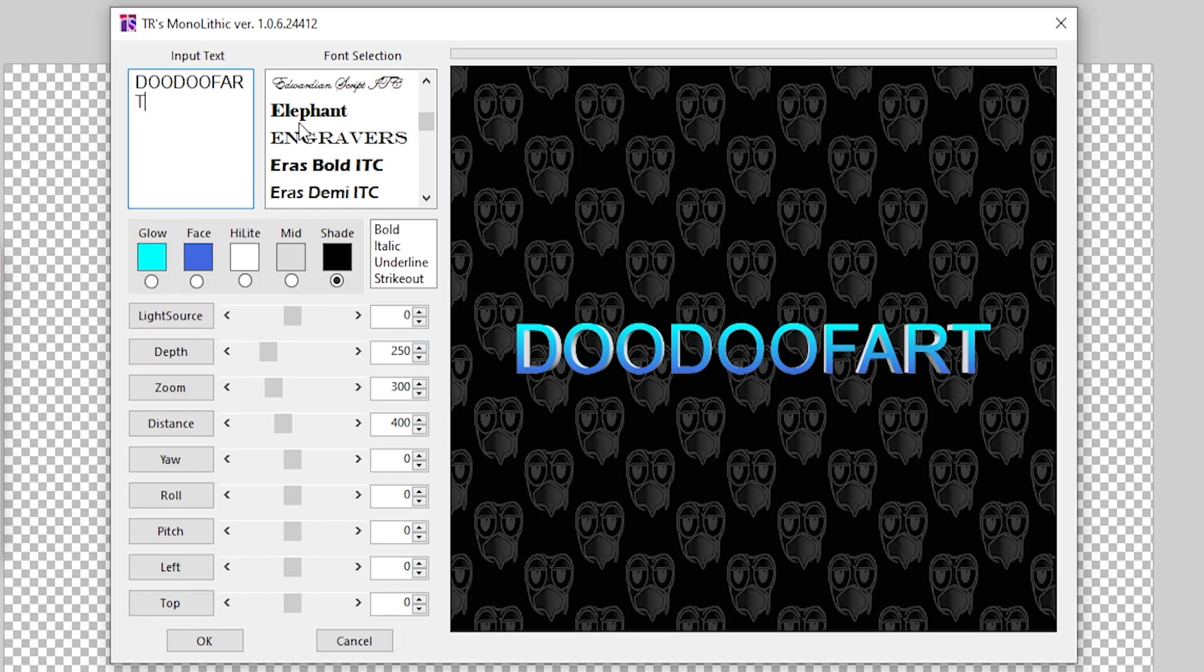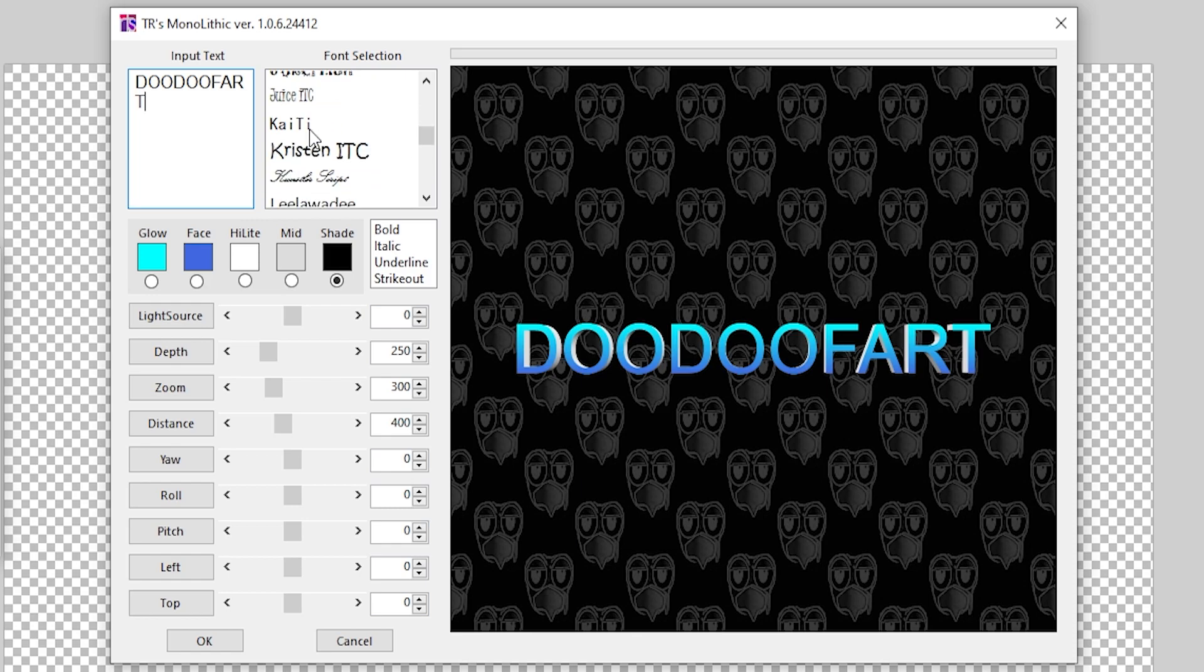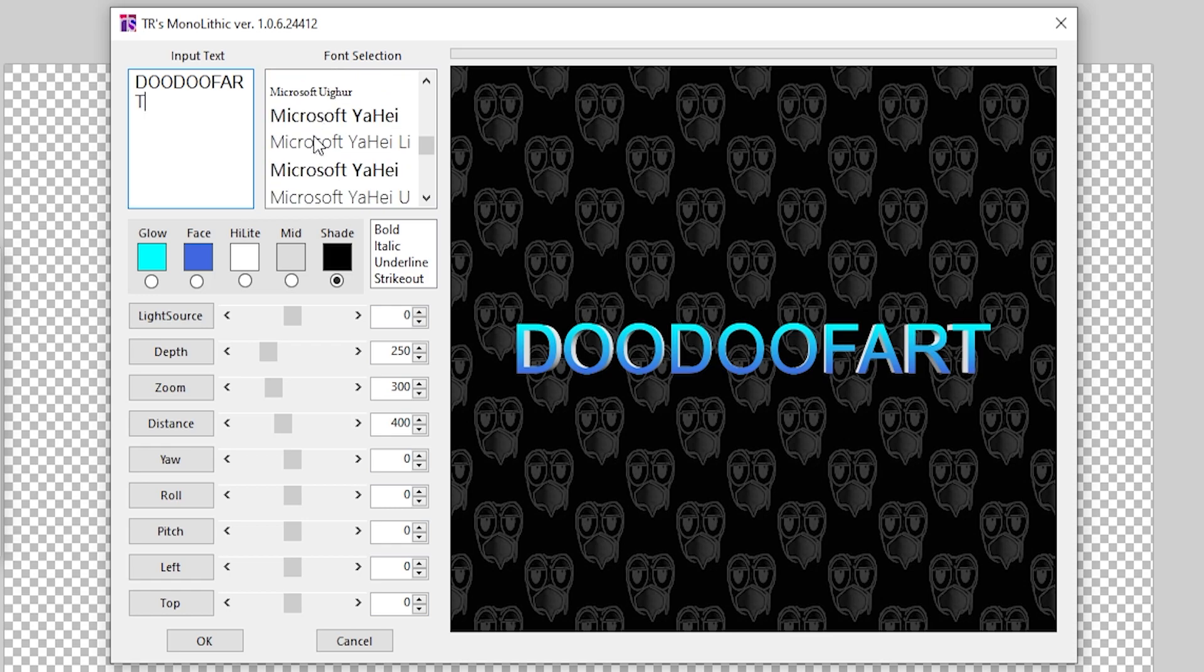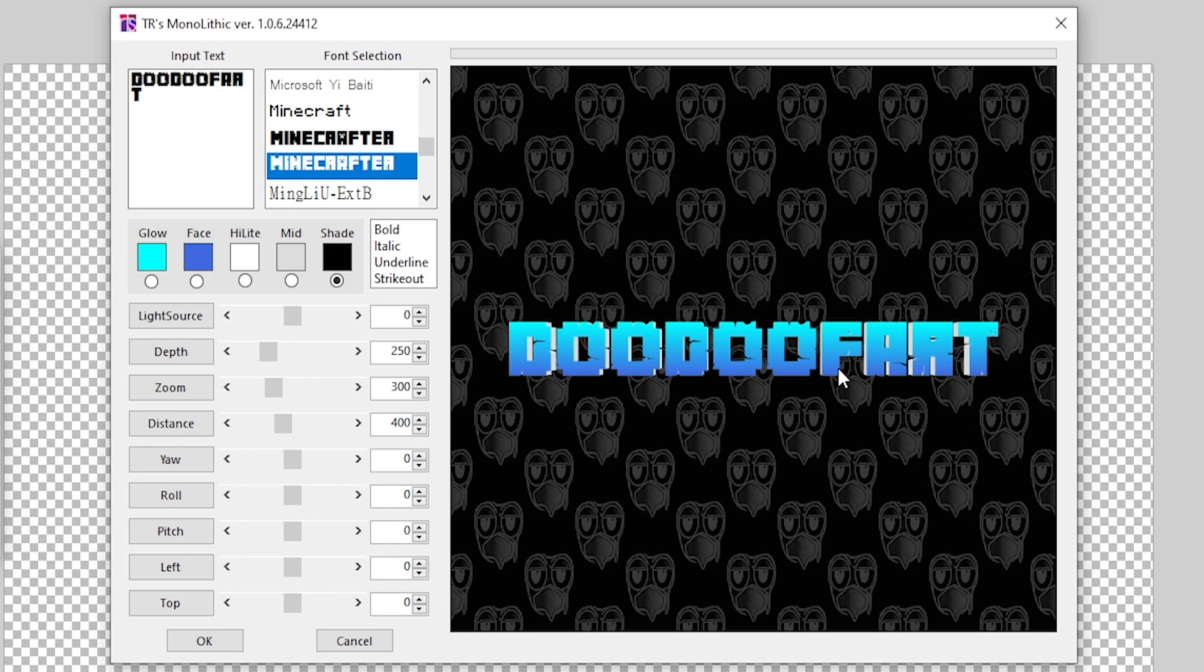I'll also leave a link in the description to a font that you should download in order to get the actual Minecraft title font. It should be called Minecrafter. There's two different versions that I have. I like this Cracked one more because it resembles the actual font a little bit better.